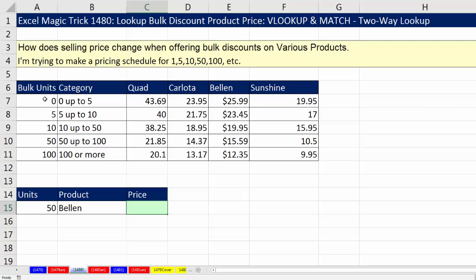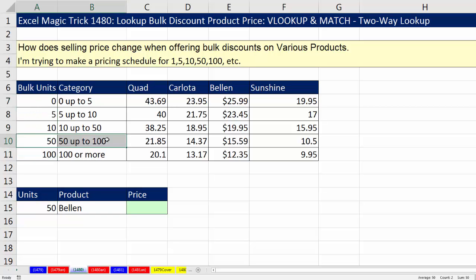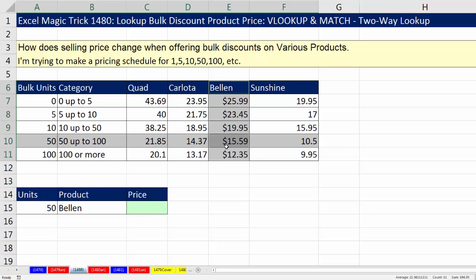Here's our lookup table. We need to look up from down here the correct unit category for 50 units — it would be this row right here — and then we need to look up the correct column. For this example, we need to go and find the Bellin column. Then the intersecting cell, that's the number we need to look up and bring back to the cell.